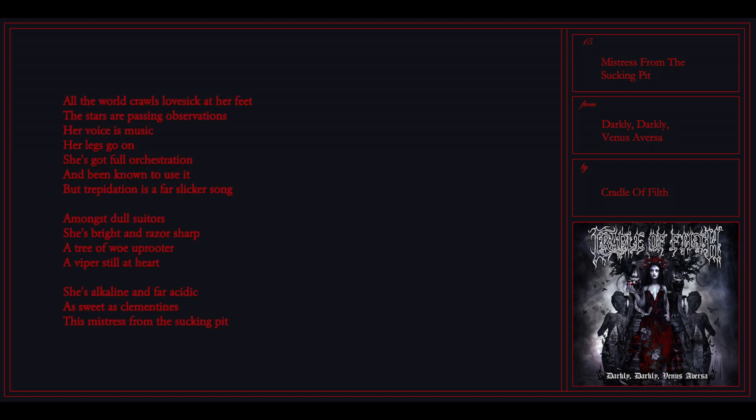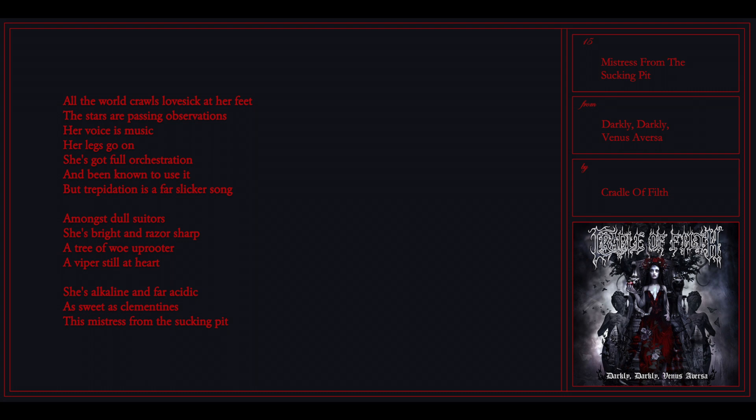All the world crawls lovesick at her feet. The stars are passing observations. Her voice is music, her legs go on. She's got full orchestration and been known to use it. I swear to the captain, the mistress of the second bed.